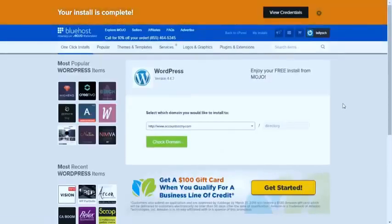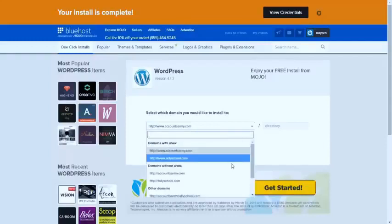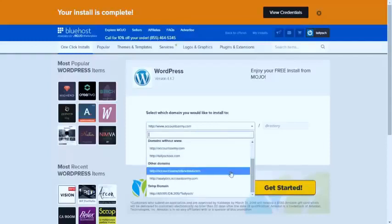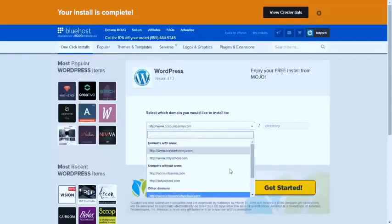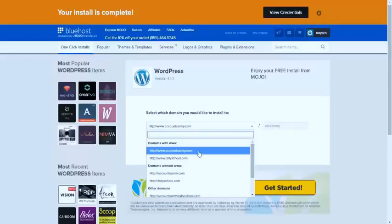You have to select your domain name. It will automatically show you. I have several different domain names, but you can just select your own domain name. In my case, I'm selecting accountsarmy.com, which is my domain name.